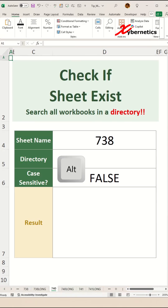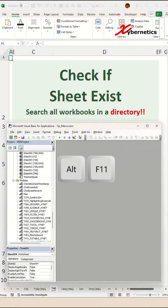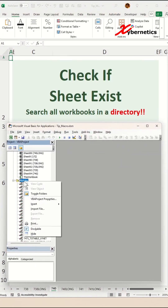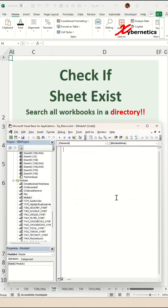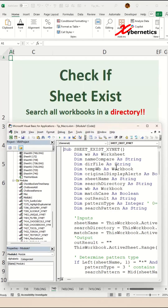You start off by pressing Alt-F11 to launch your VBA editor on the module. You can right-click and insert a module. Over here, you're going to paste this VBA subroutine. After that, you're going to save and close your VBA editor, or minimize it.